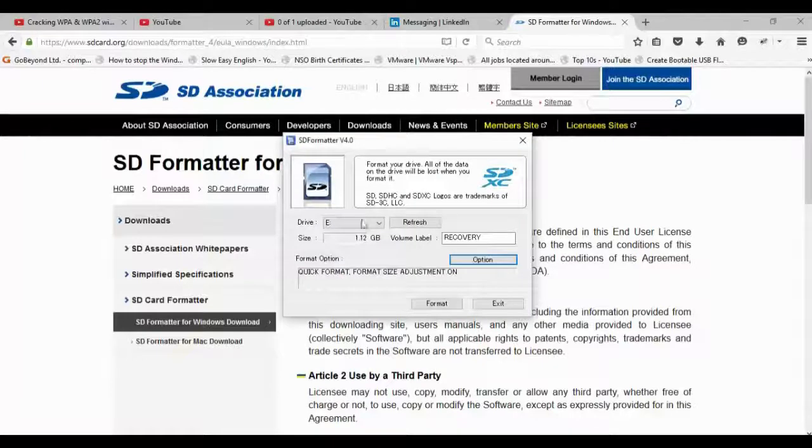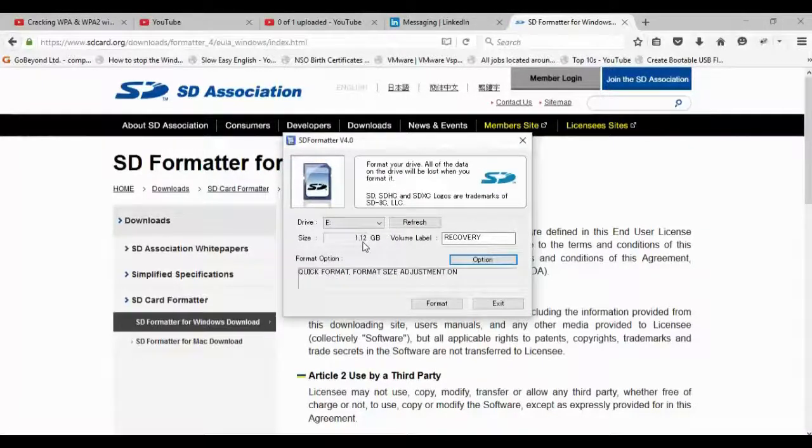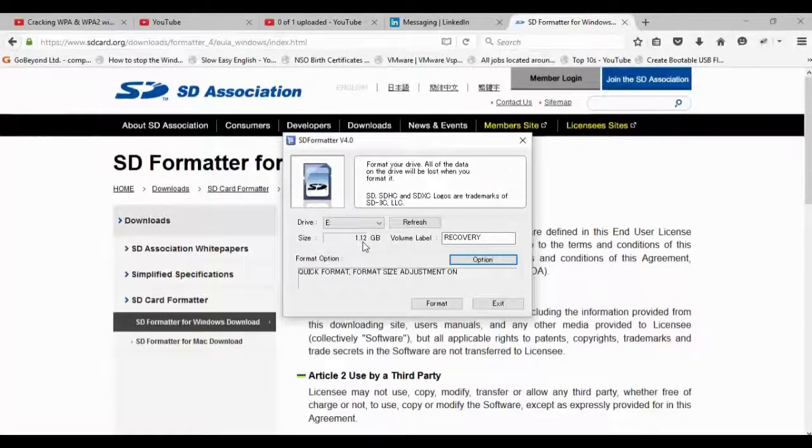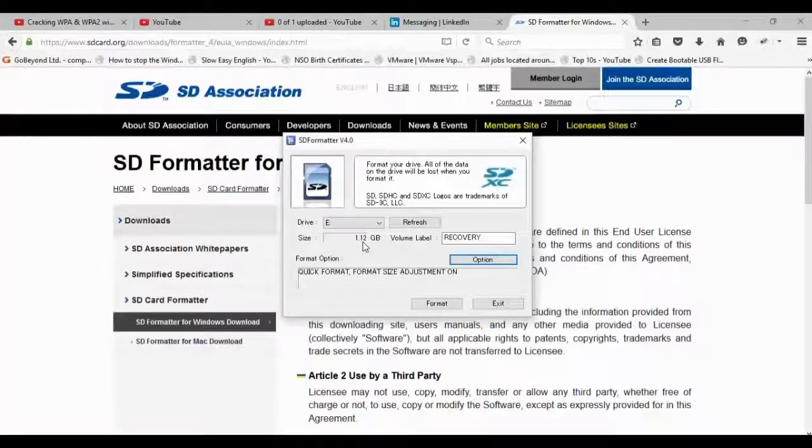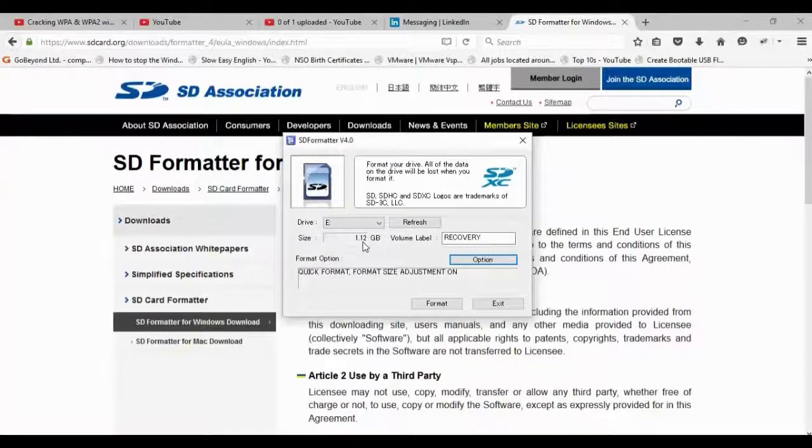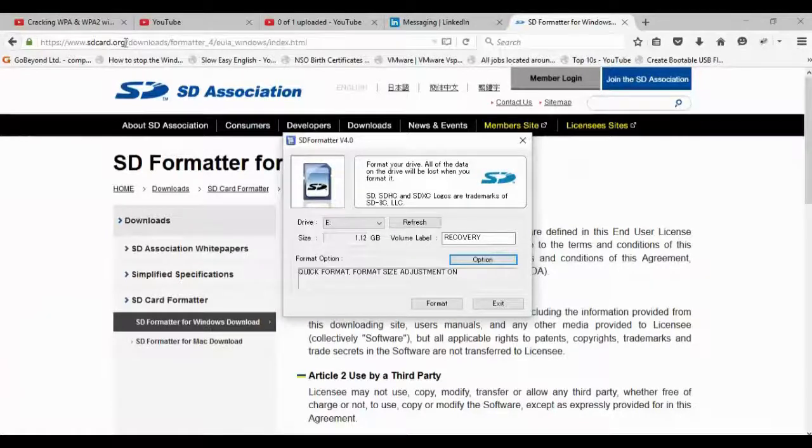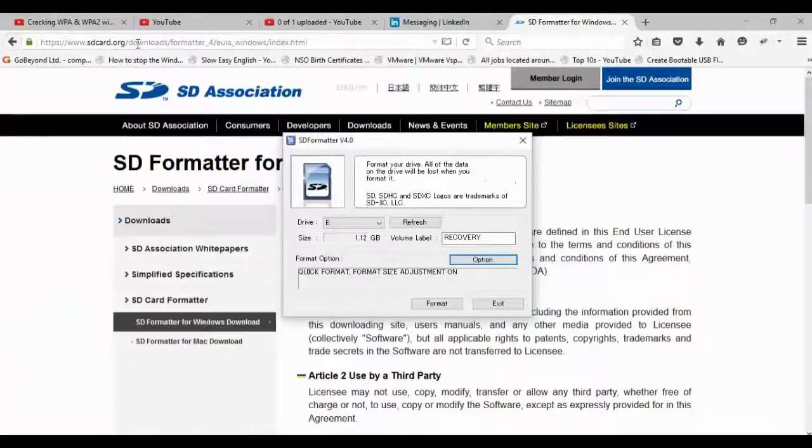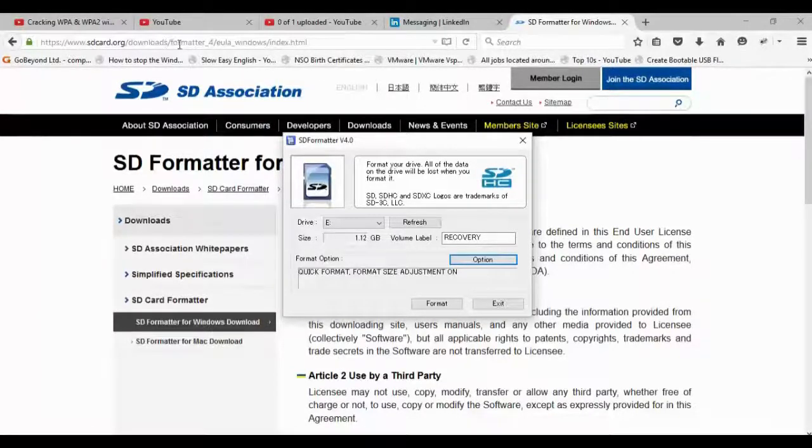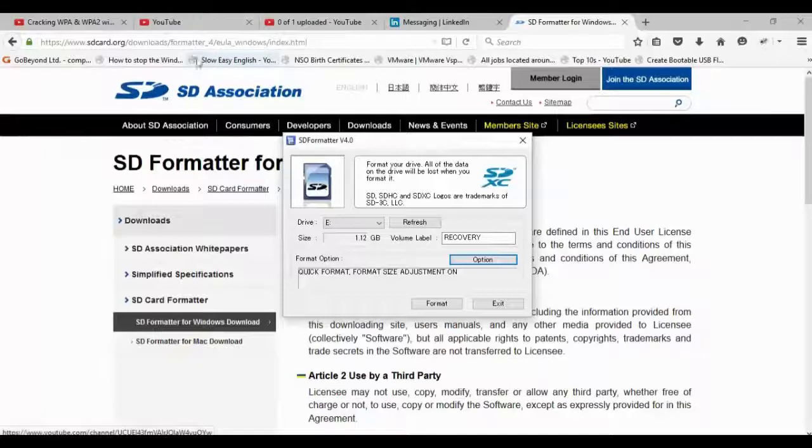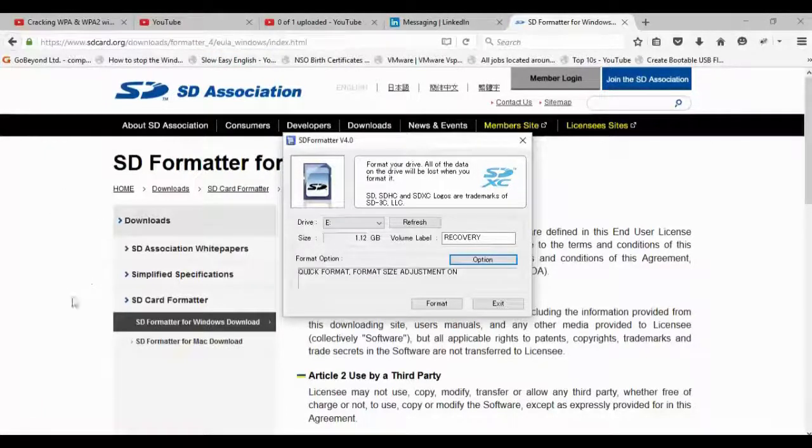If I show the software, it's actually saying it's 1.12 gig. It's actually 32 gig. What you want to do is download from sdcard.org downloads. Just go SD Association, you'll find the software, and you want to get the SD Formatter.